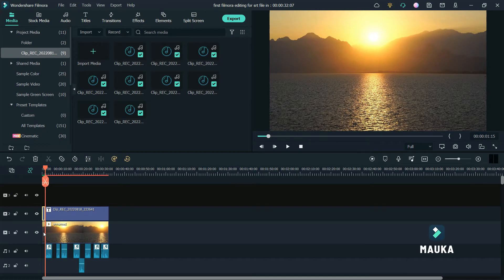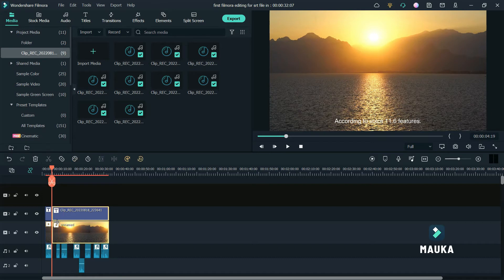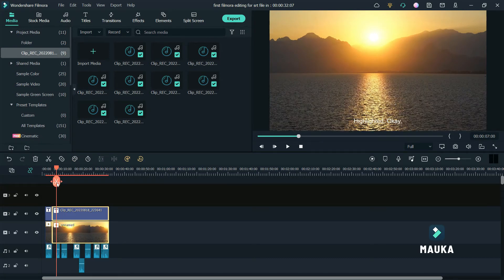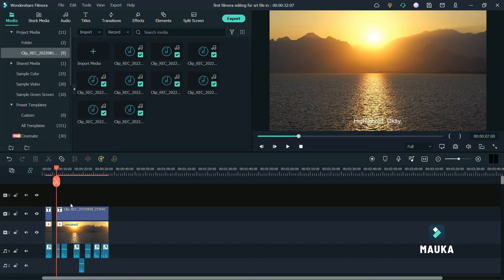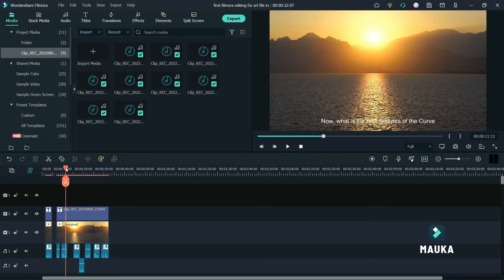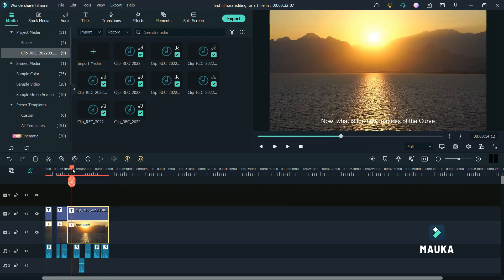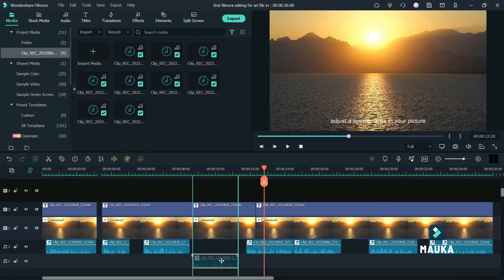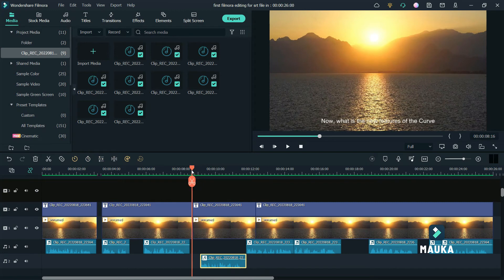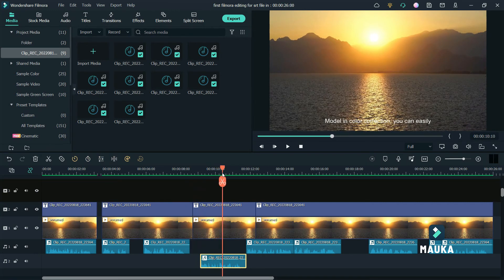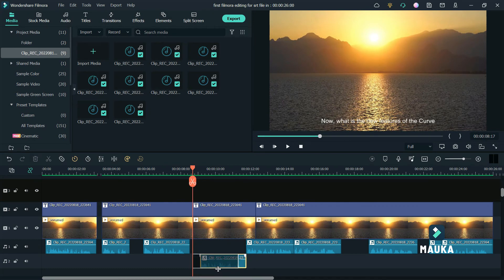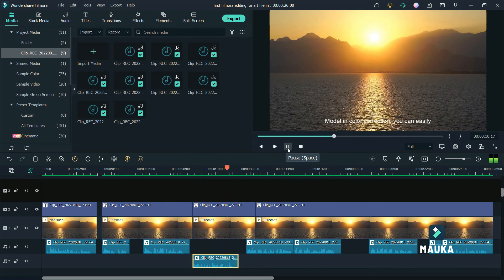Let's do some more. Adjust a specific area in your picture. Model and color correction.